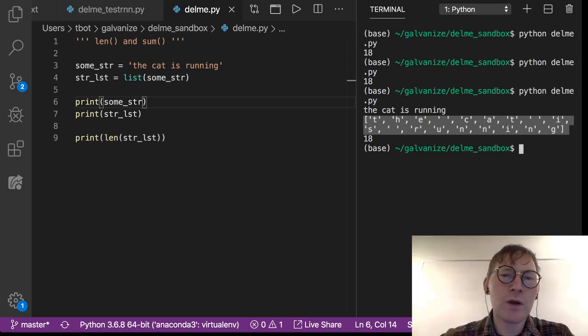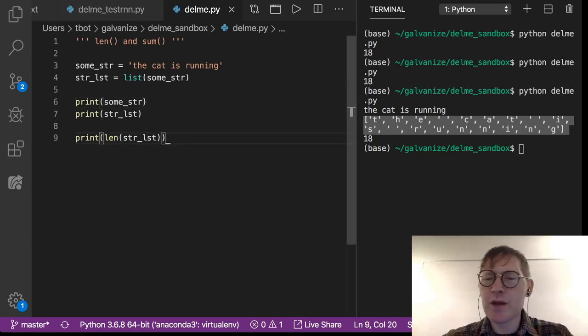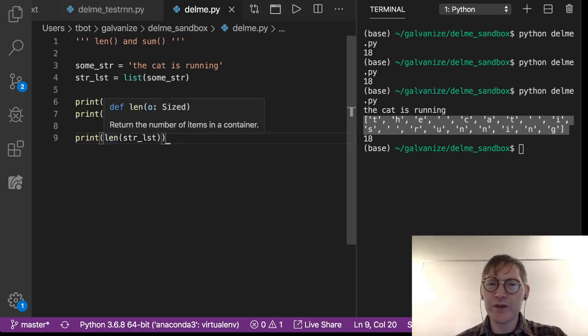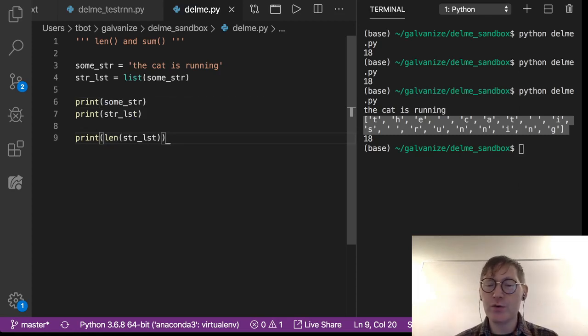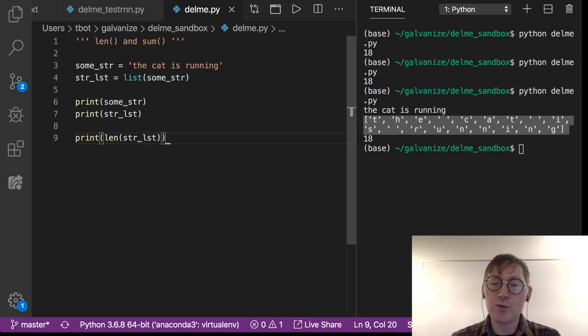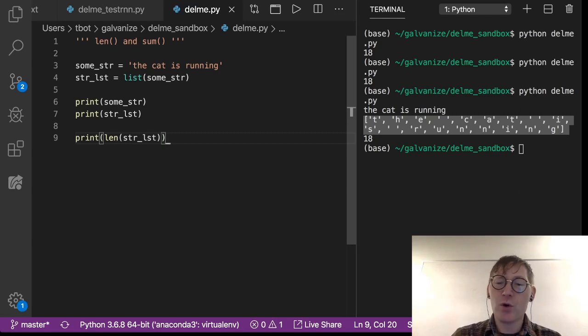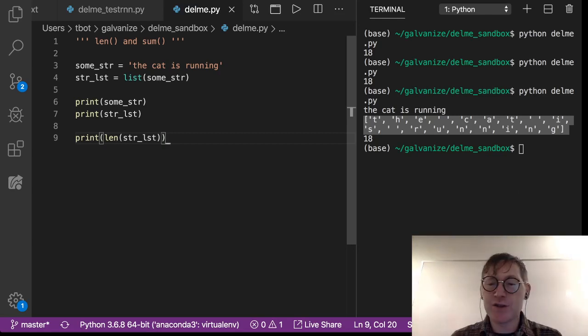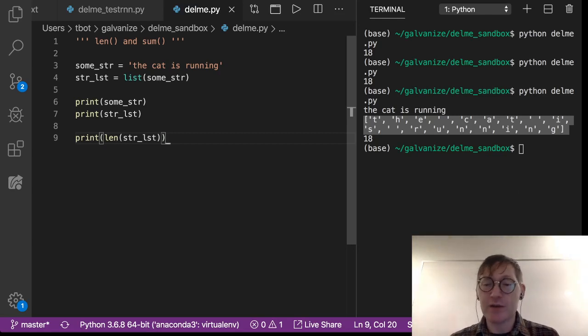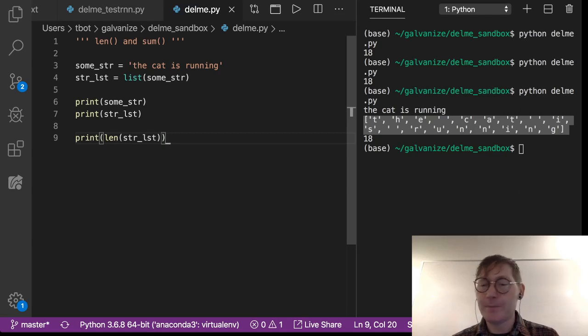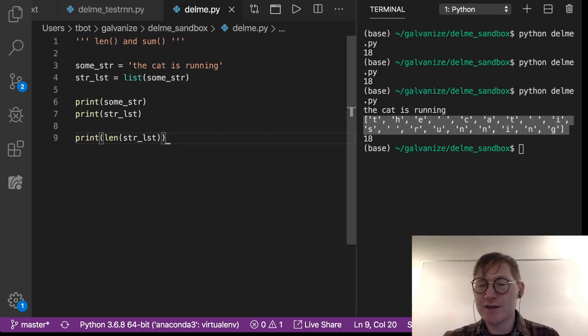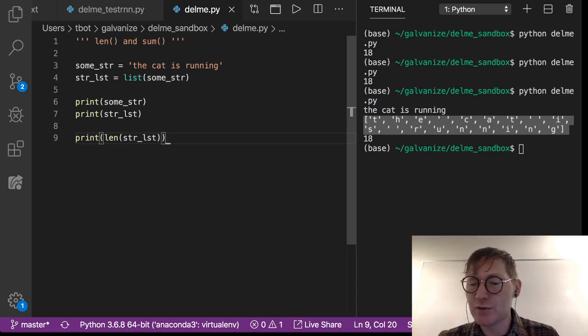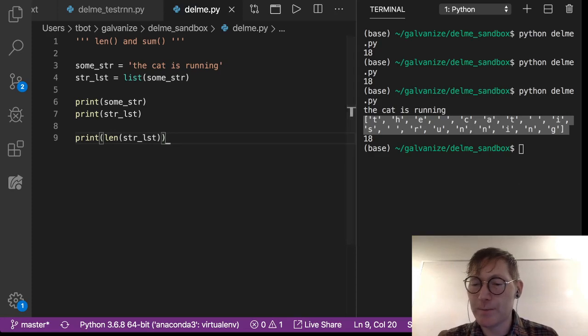So len is going to become really important when we get to loops, right? So when you use a for loop to iterate across something you're going to use len quite a lot and you're going to use it for the purpose of indexing which we'll get into later.